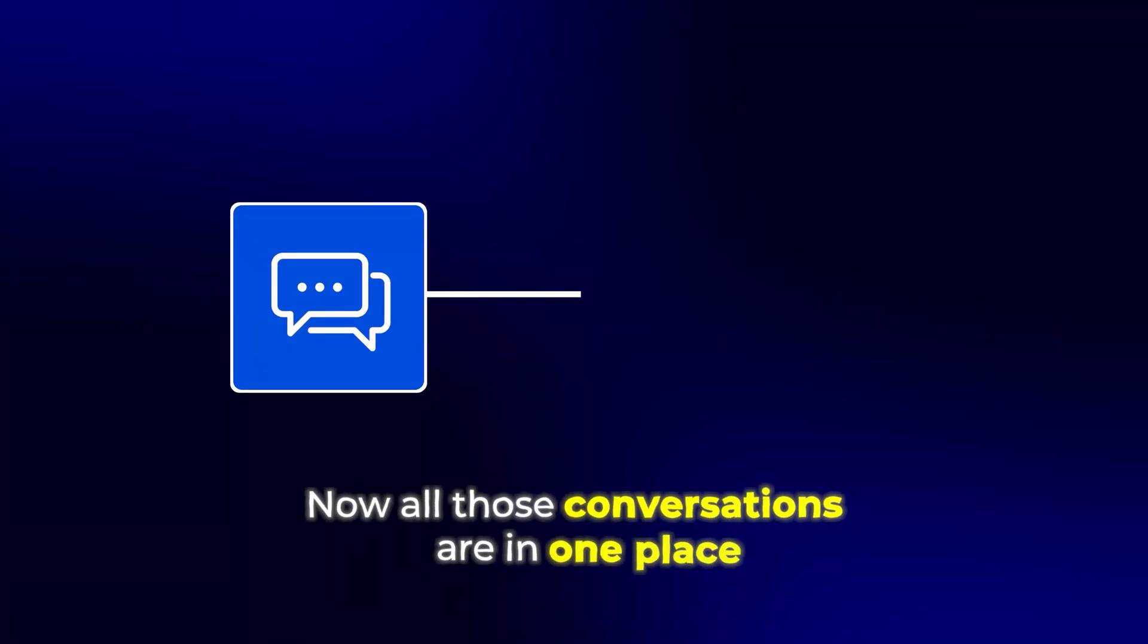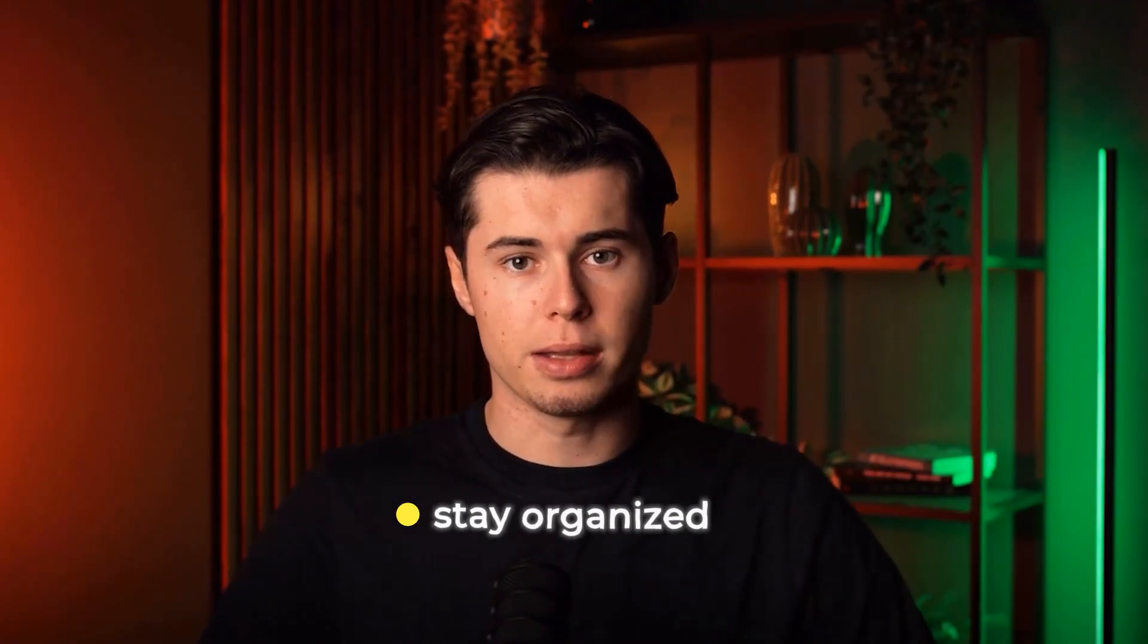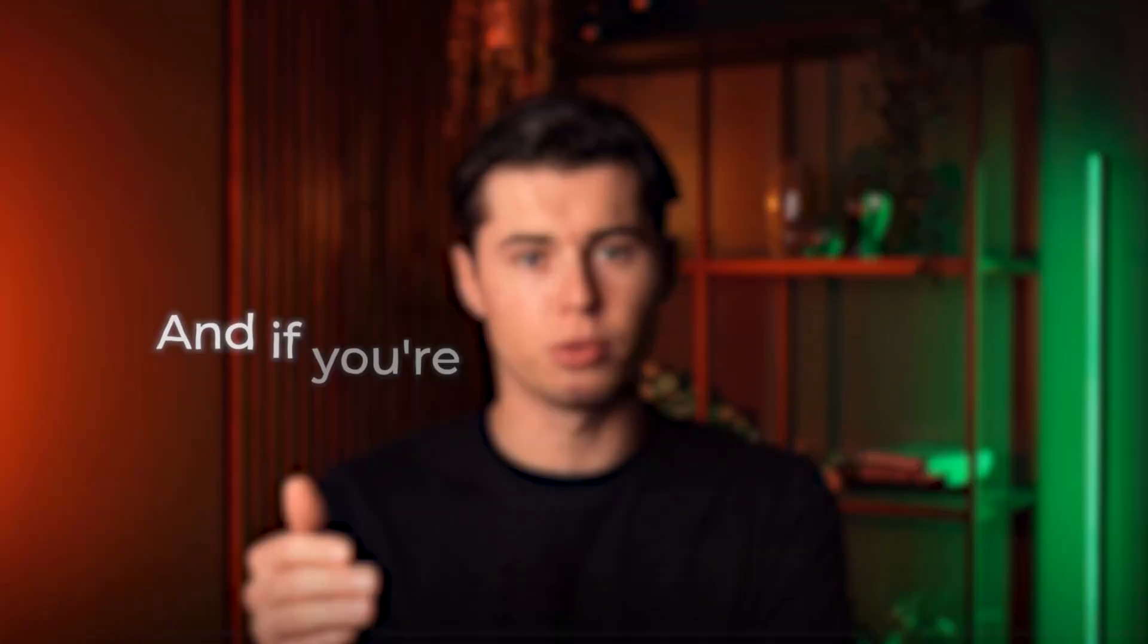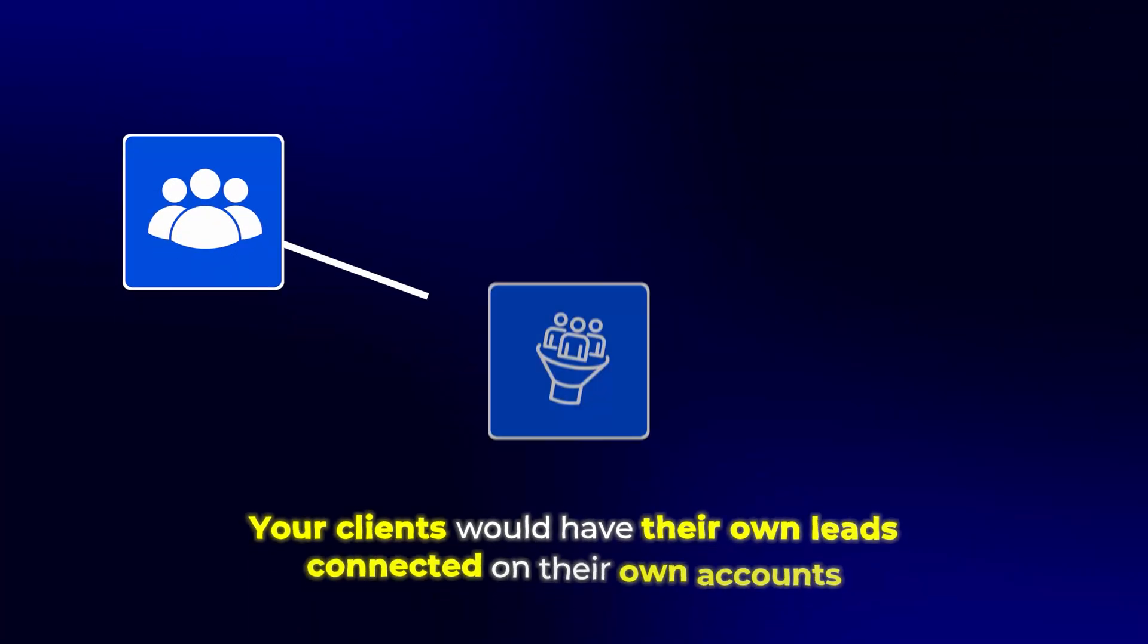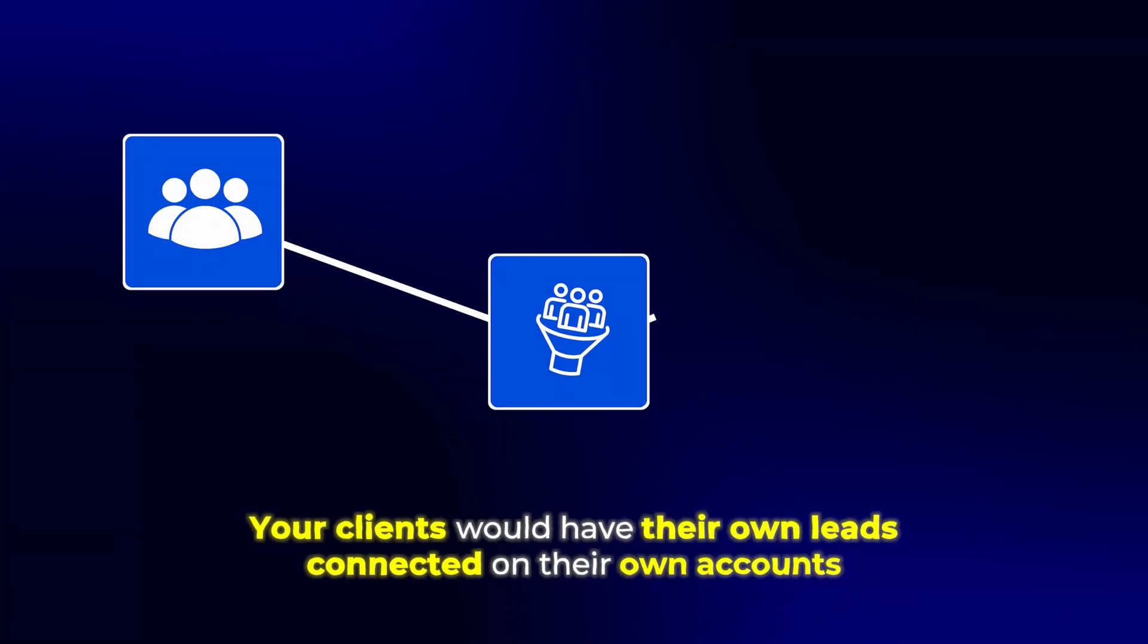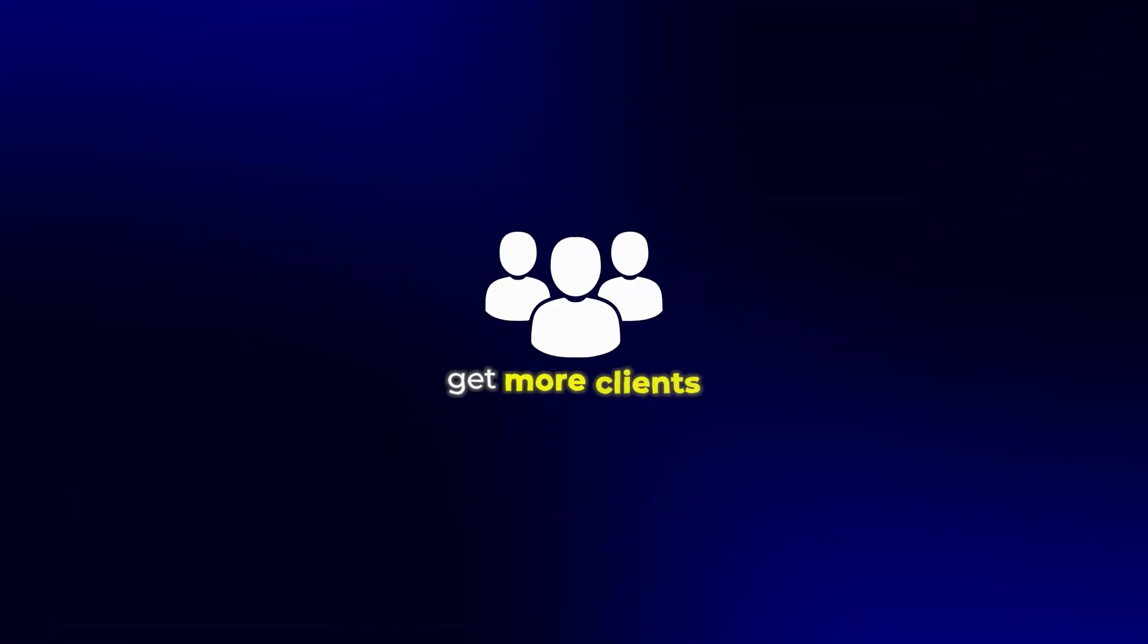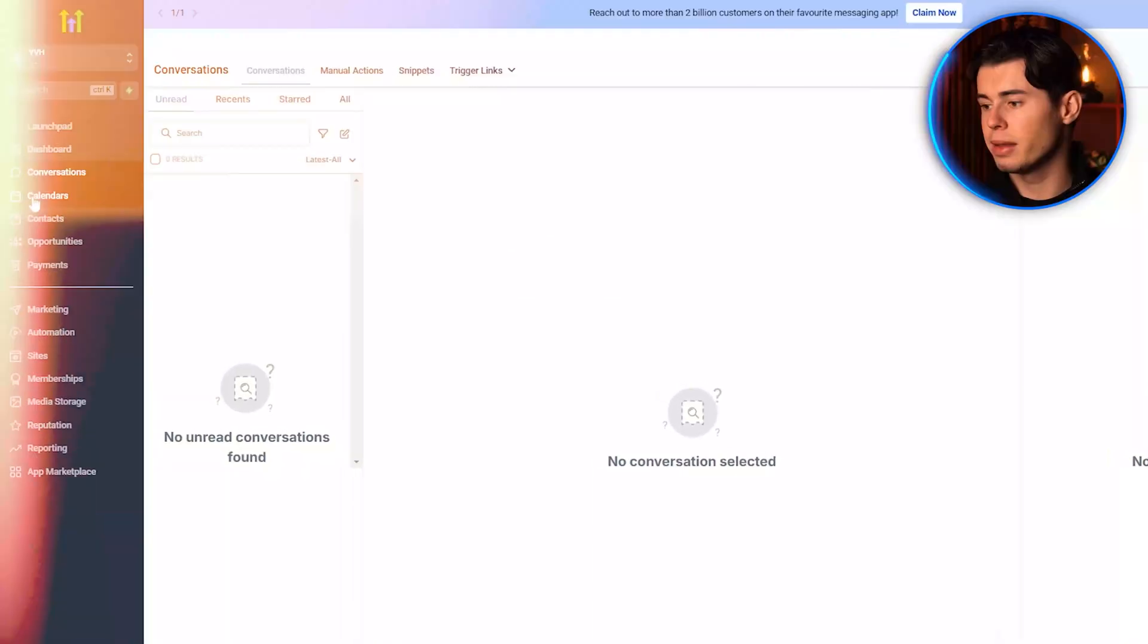Now, all those conversations are in one place, making it so much easier to stay organized and respond quickly. And if you're selling Go High Level, your clients would have their own leads connected on their own accounts. This way, you can help them work their leads better, get more clients, and make them more money.